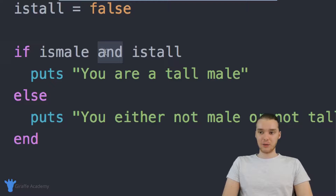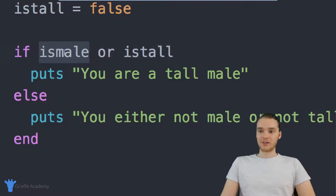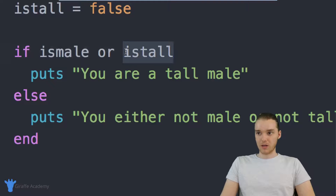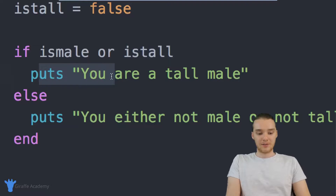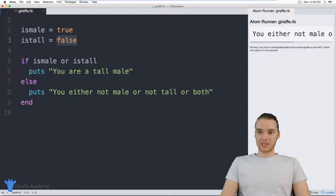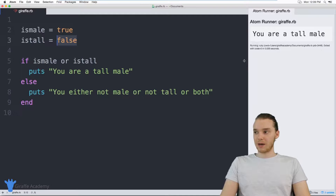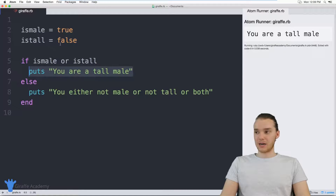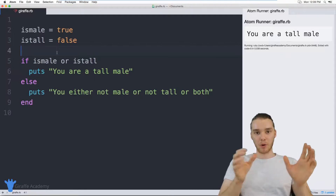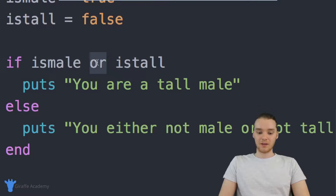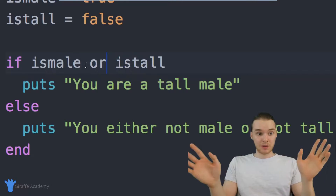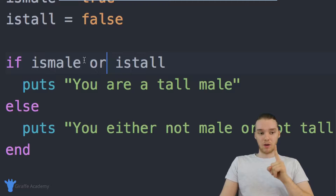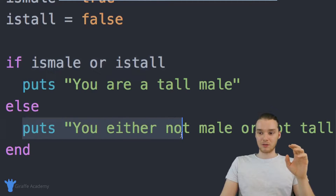In addition to using and, I could also use another keyword called or. Basically, this will execute if they're either male or if they're tall — only one of these variables has to be true. So with is_male true and is_tall false, this will still execute. When we say and, both conditions have to be true. If I say or, only one of them needs to be true — though both can still be true. If both are false, we'll execute the code in the else block.